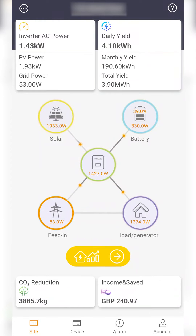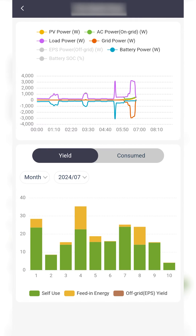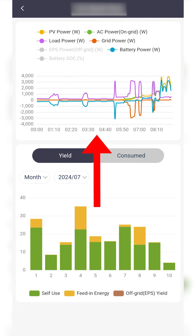This guide will help you understand the power and energy graphs. Firstly, if you would like to hit the yellow graph button, on this page you will find your system's historical information.